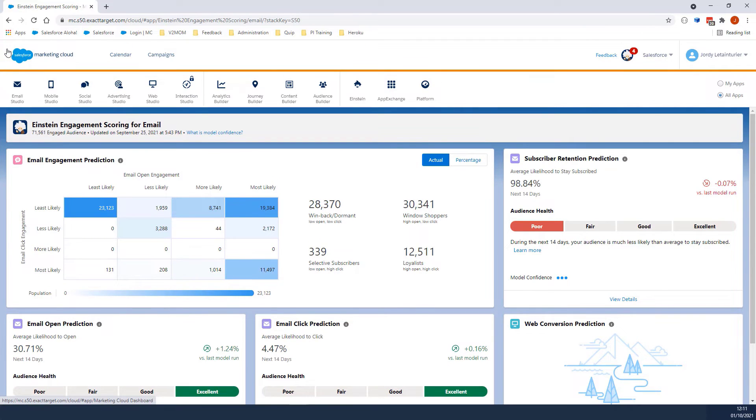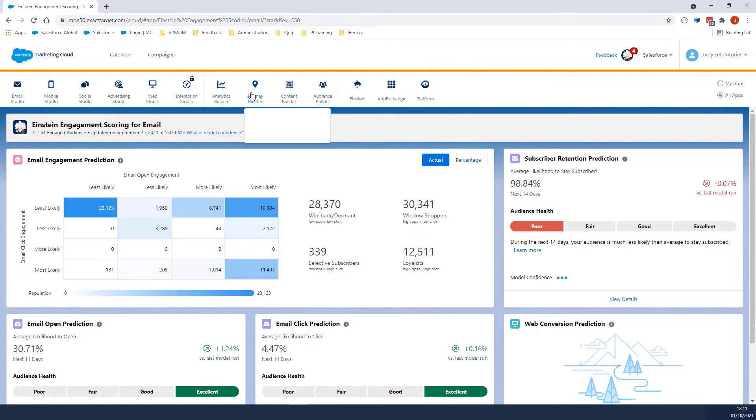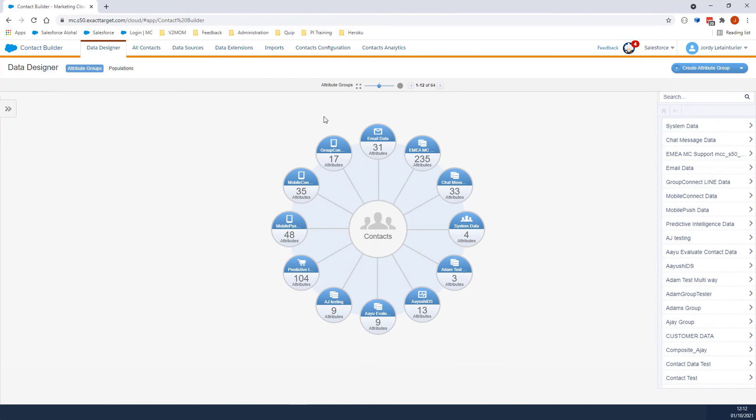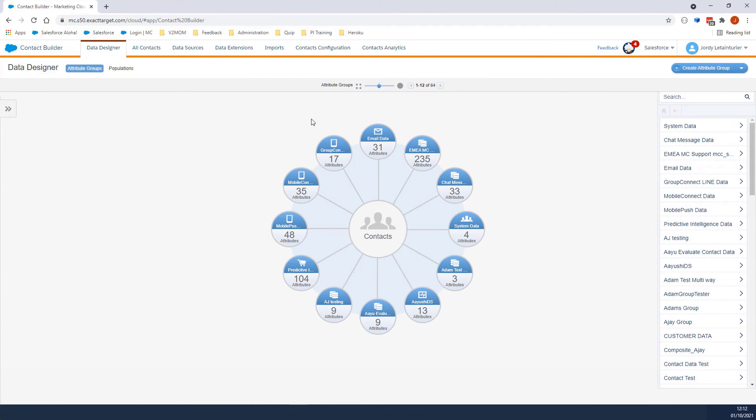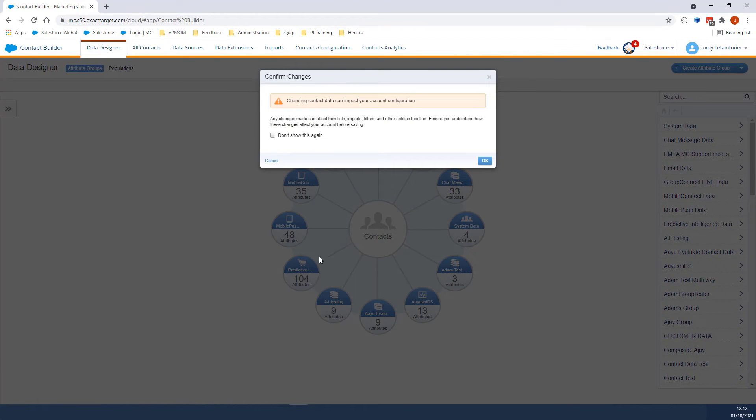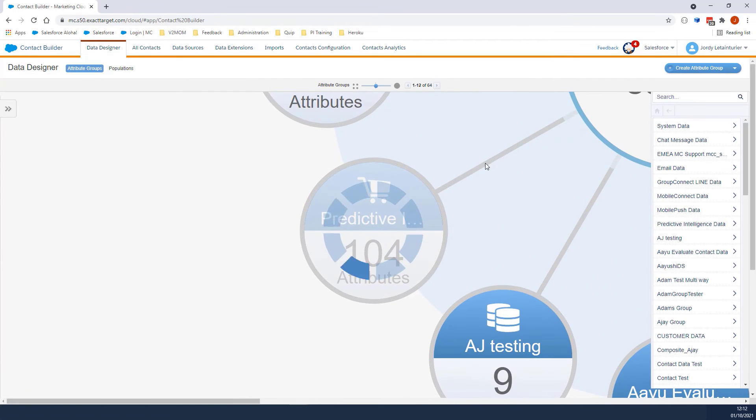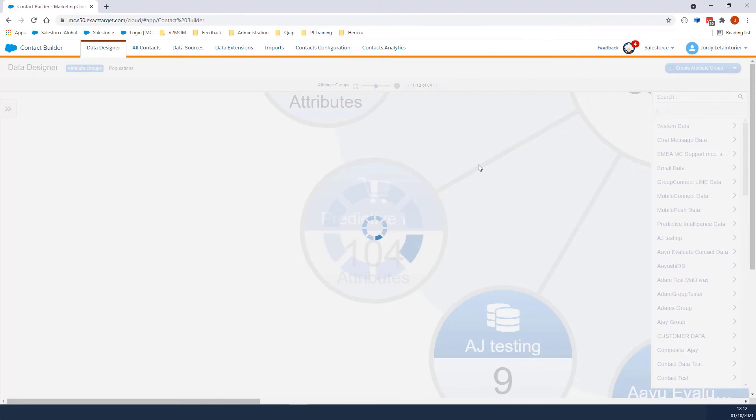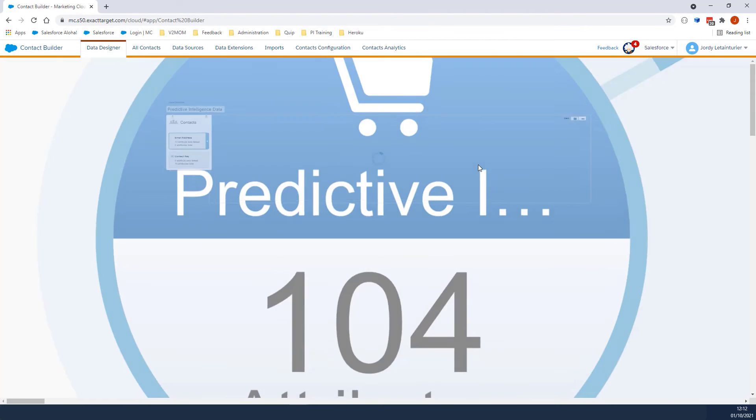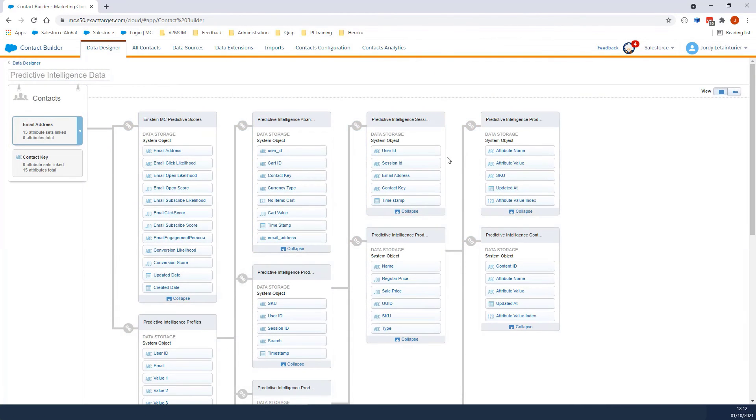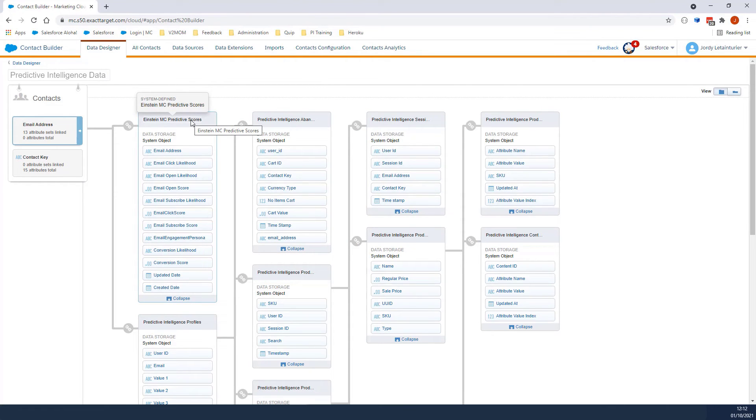Let's navigate to Predictive Intelligent Data. We will click on Audience Builder, then Contact Builder, then Predictive Intelligent Data. The Einstein MC Predictive Scores Data Extension contains all the scores of your engaged audience and can be very useful for segmentation or to create SQL queries you can use to send personalized emails.